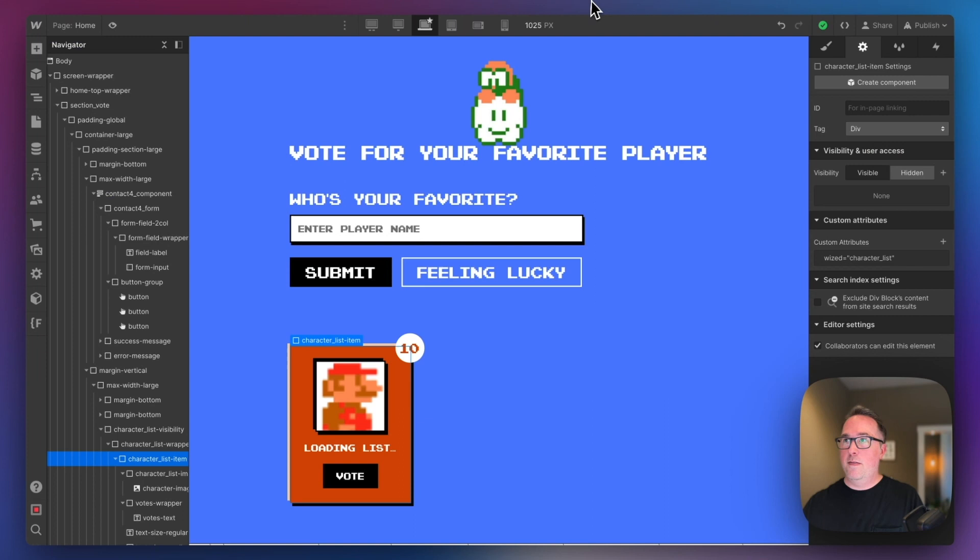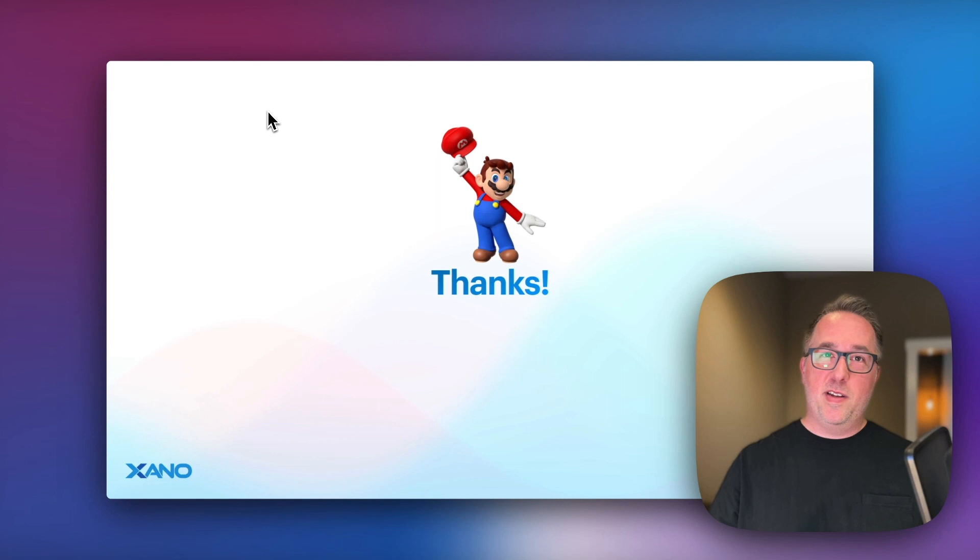Thanks for taking the time to watch this video. I hope it was helpful. I hope it inspires you to try some new things in Xano. I would love to see you in a future office hours or in the community or in the support chat. I'll see you next time.